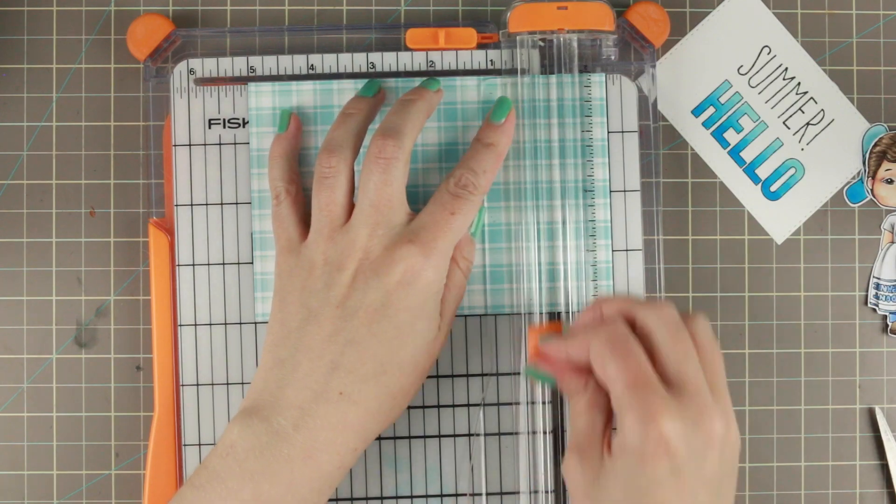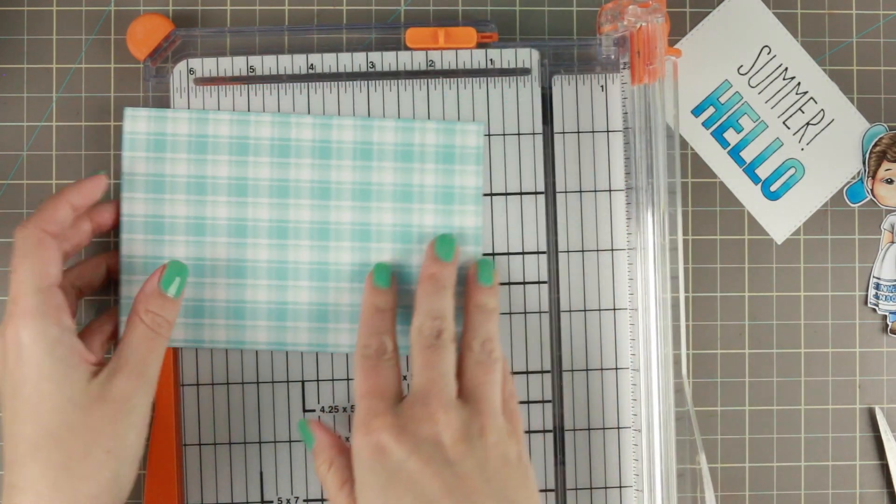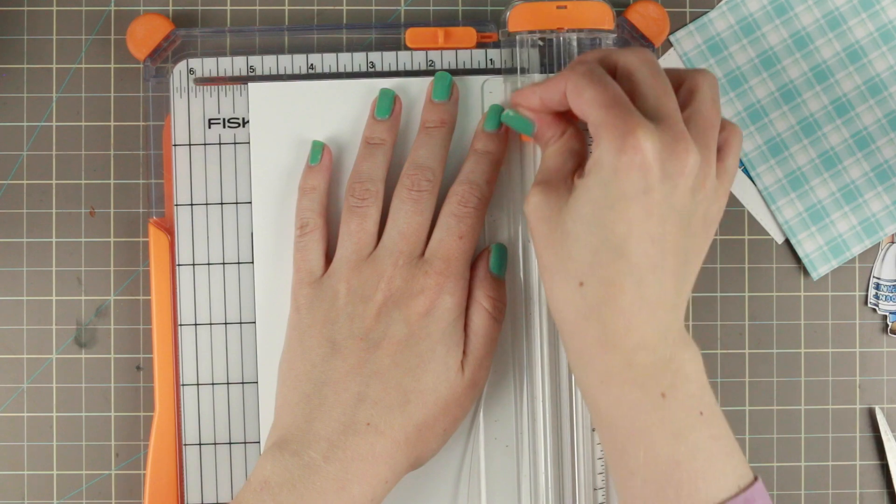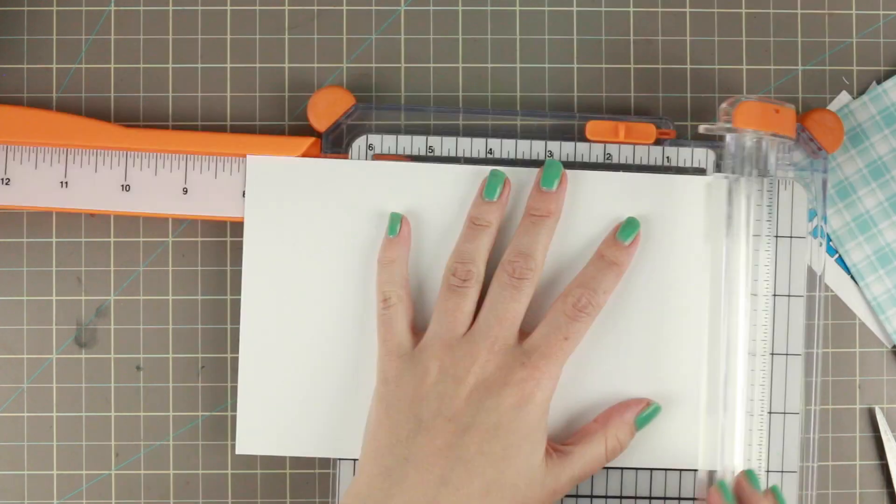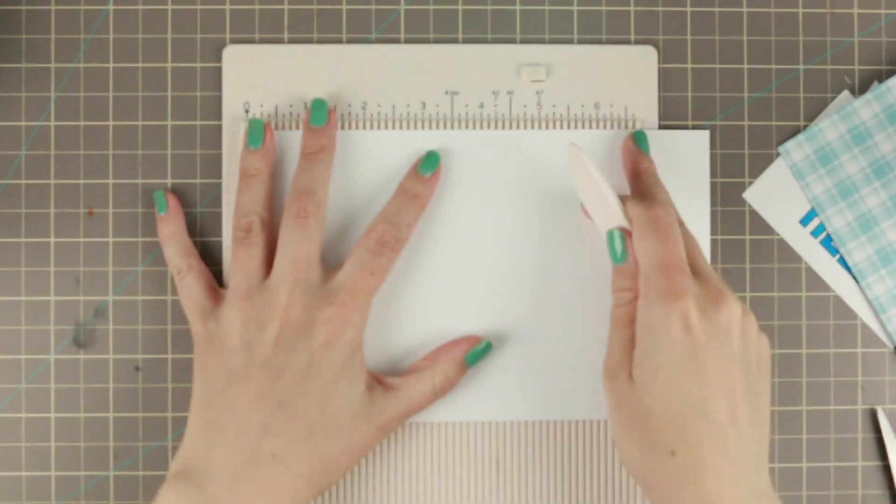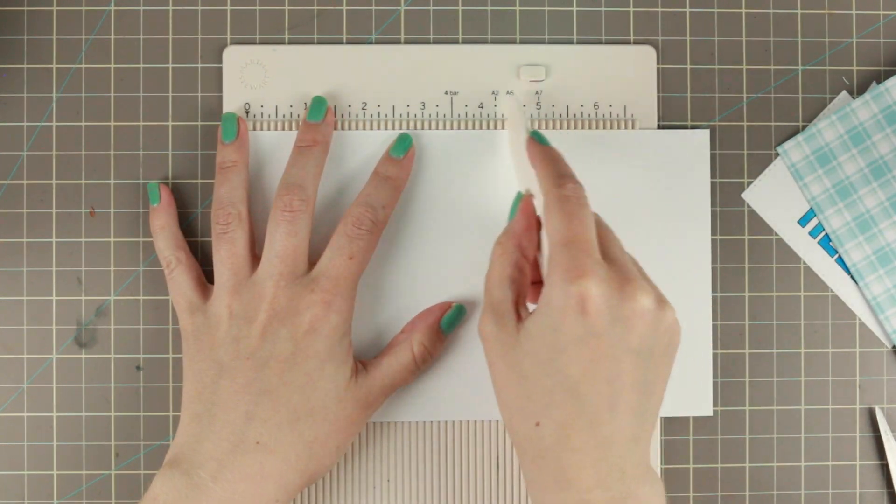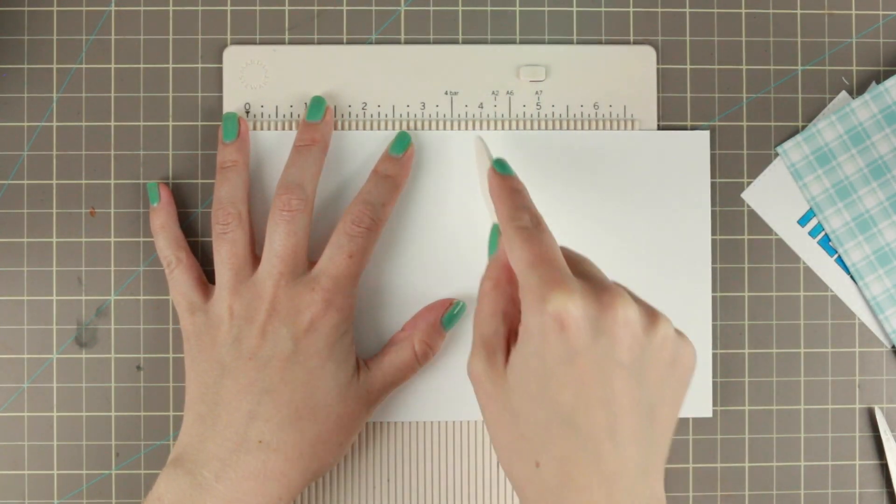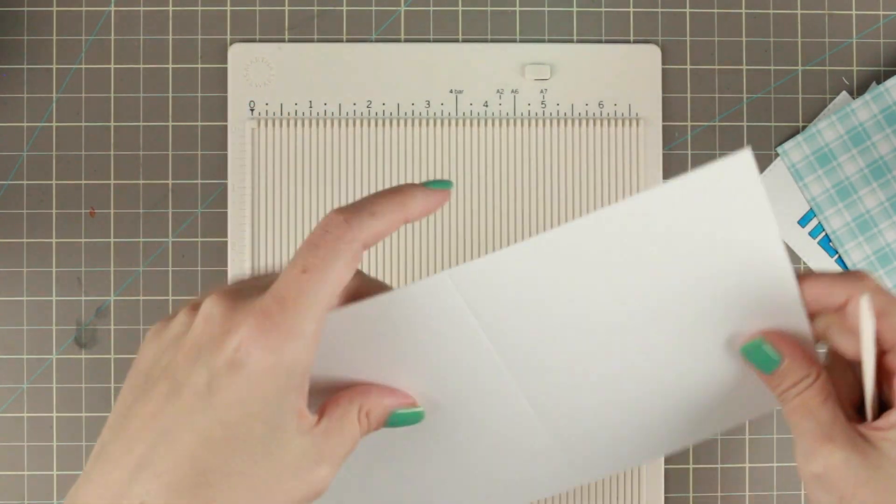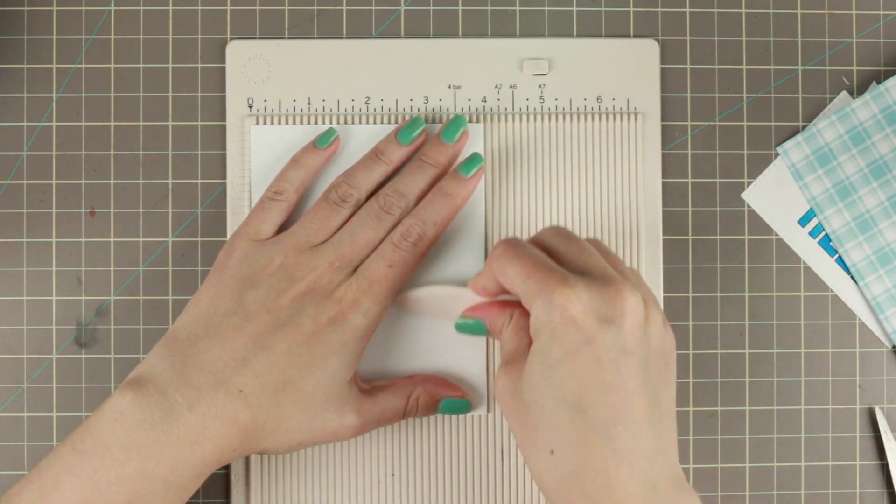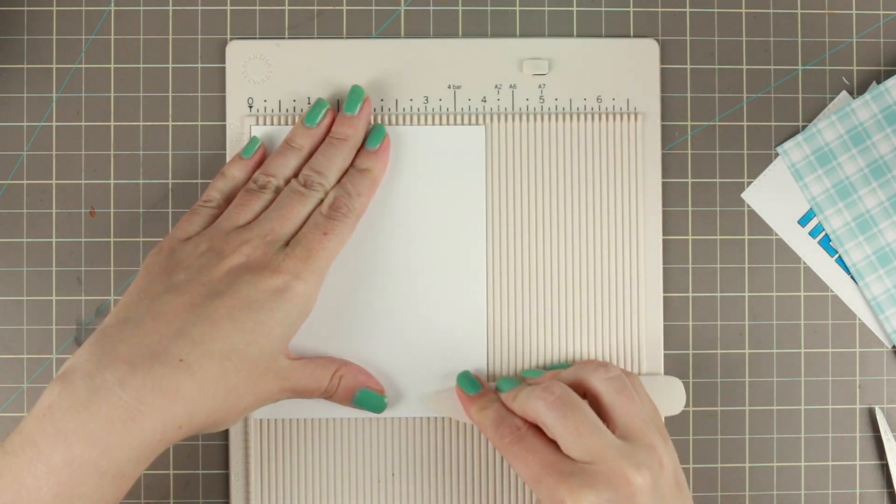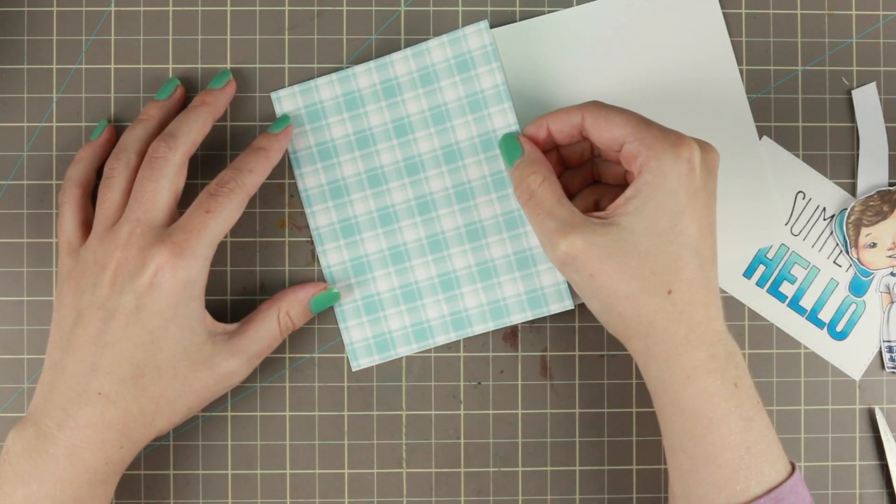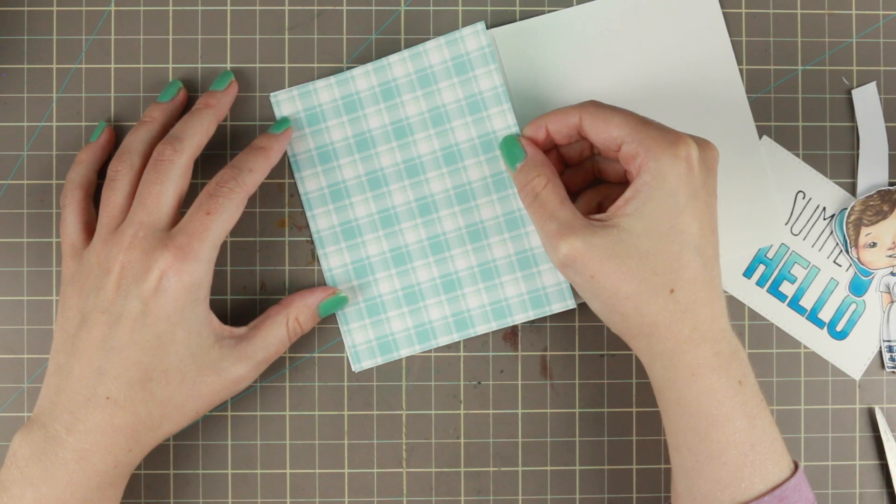However, if you want to get a better blend, you can actually go over it a couple more times on the Neenah and you get a little bit better blend. But the denser the paper is, usually the easier you get a blend for your Copics. To finish it off, I'm cutting down the pattern paper to four by five. Then I cut my base to five by eight and score it at four so I get a top folding card. This is also Neenah that I'm using as my card base. It's one of my favorites to use as a card base because it's not too flimsy and not too thick.